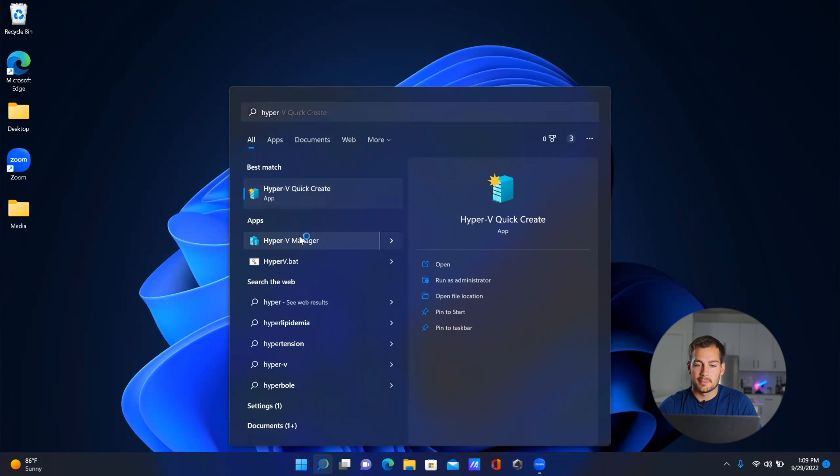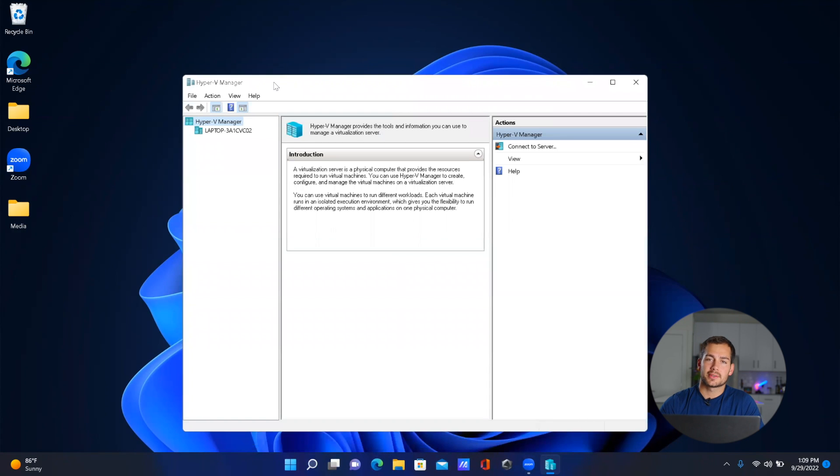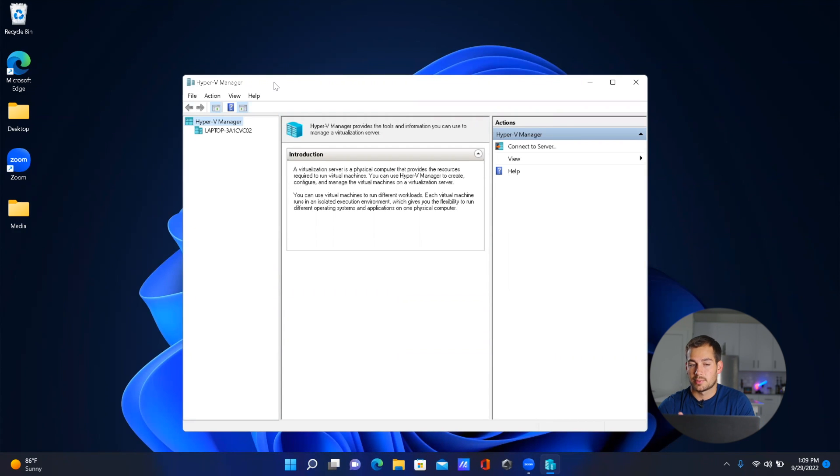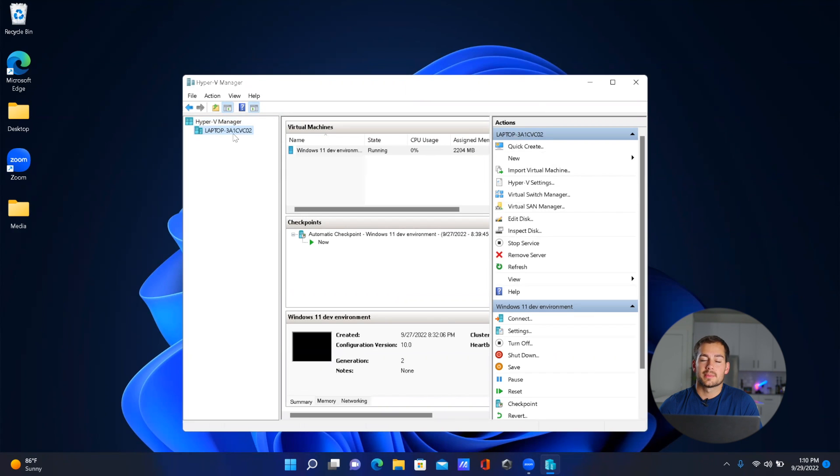Now from here, it's pretty straightforward. We're basically just going to be following along with several different prompts within Hyper-V. So let's get started. With your machine selected, we're now going to hit 'New' and 'Virtual Machine'.